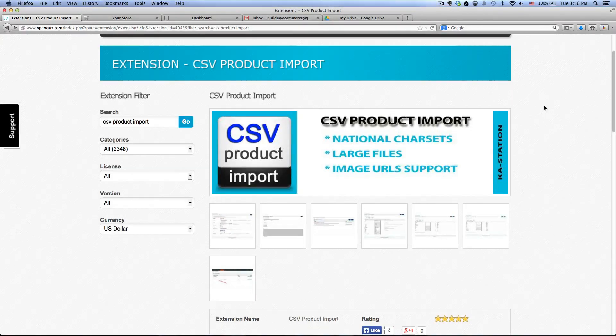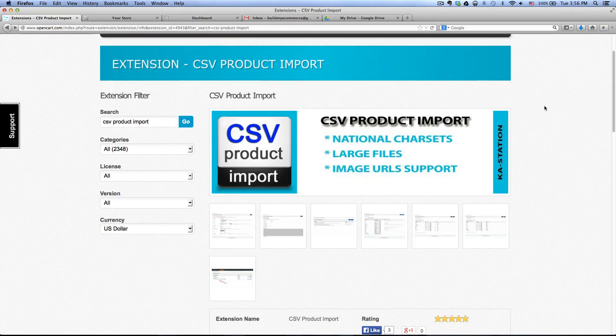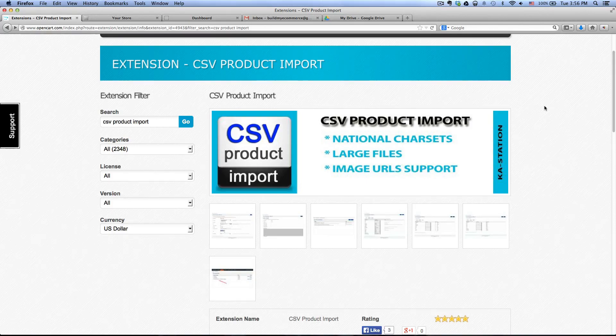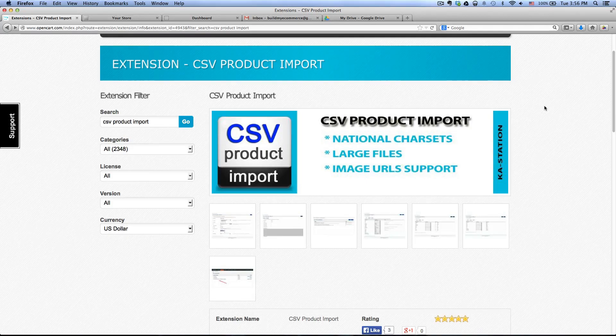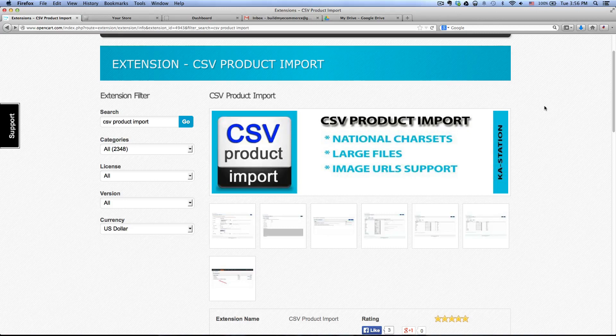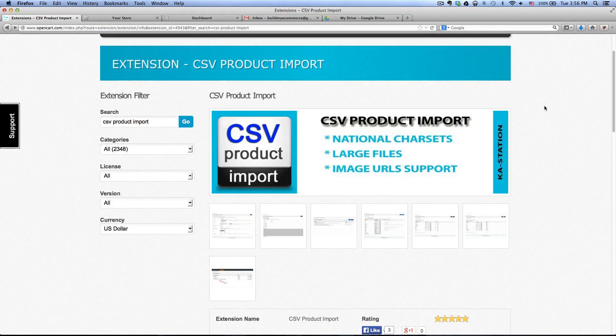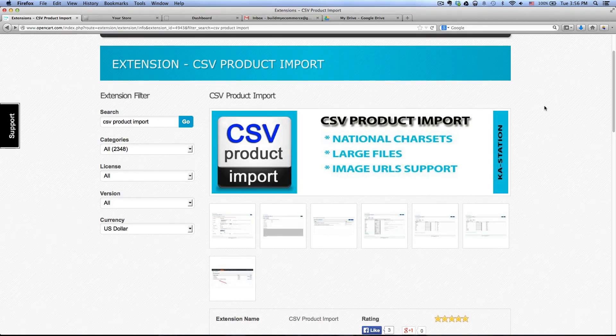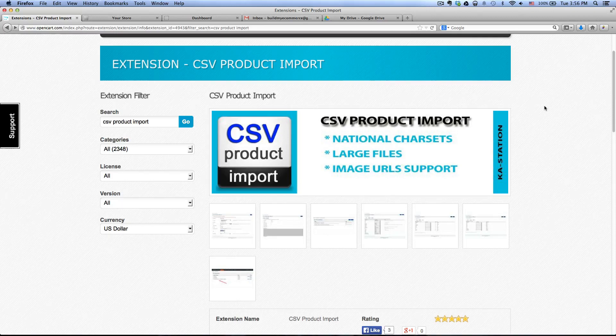Hey guys, this is Laurence from buildmyecommerce.com and in this video I'm going to do a quick tutorial on how I import multiple products using an extension called CSV product import in OpenCart.